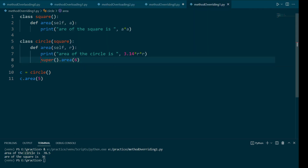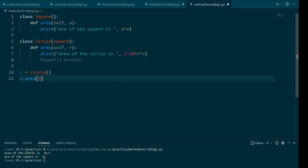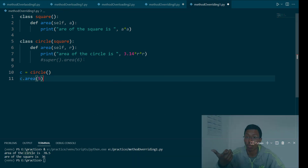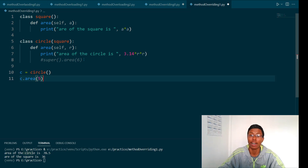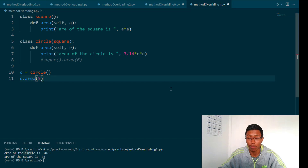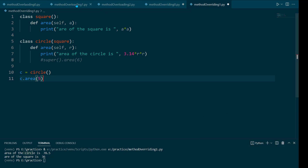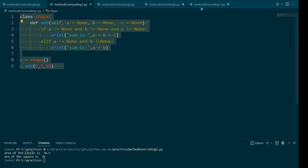We have covered method overriding. It was also covered in one more video — I will suggest you check that video. I will put that link in the description. So that's the thing with method overloading and method overriding.